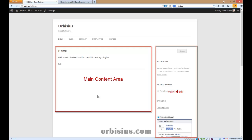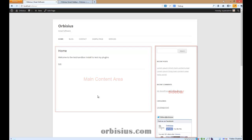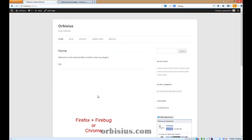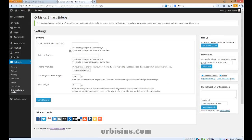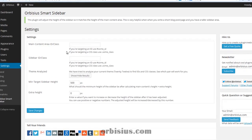It will require a little bit of CSS and HTML knowledge, and I'm going to walk you through the process. It requires Firefox with an installed extension called Firebug, or Chrome, which has that already built-in. Let's switch back to the ORBCS Smart Sidebar tab — that's the plugin settings page.